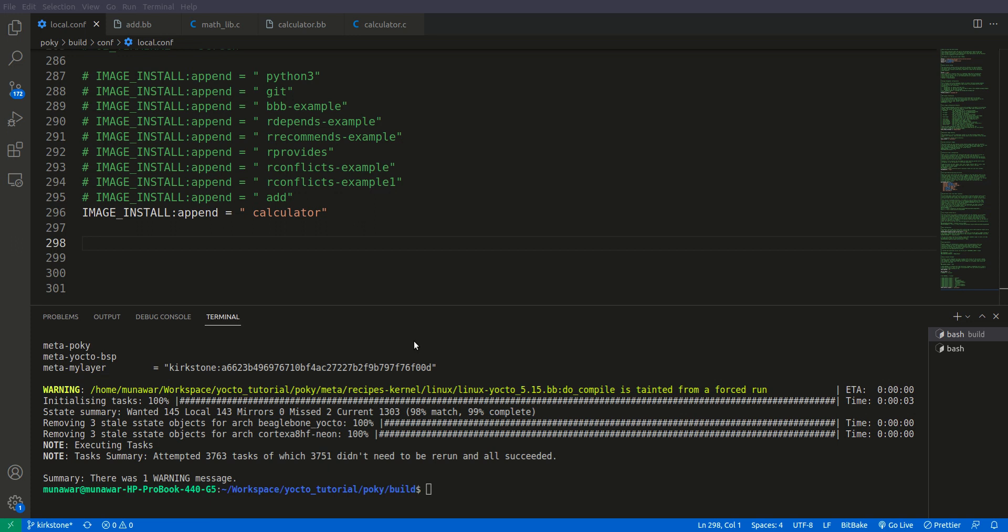So what is the provides variable? In Yocto project, the provides variable is used in recipe files to declare a capability or feature that a package provides when it is built and installed on the target system. It allows a recipe to announce that it can fulfill specific functionality or dependency even if the actual package name is different.